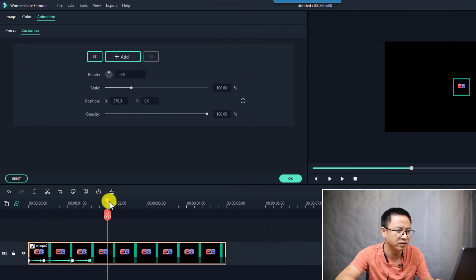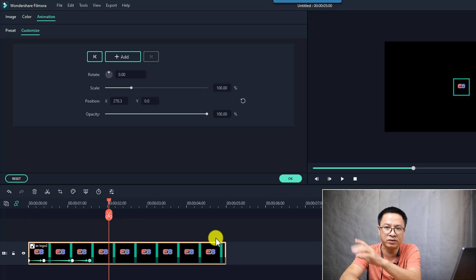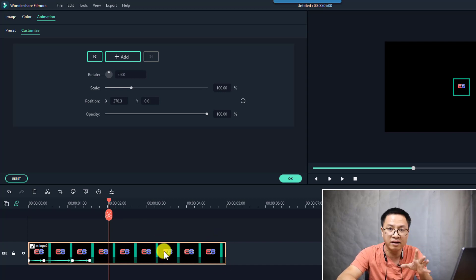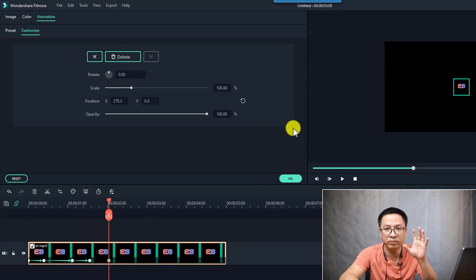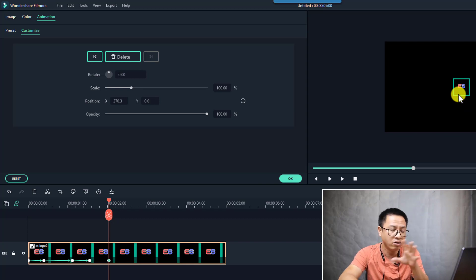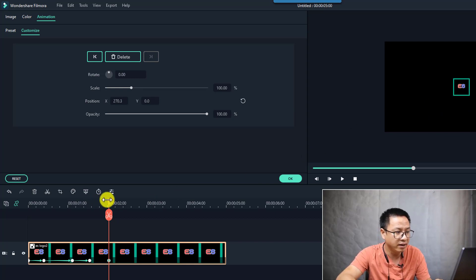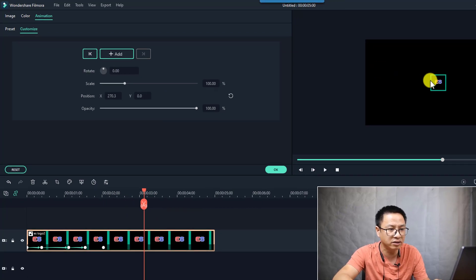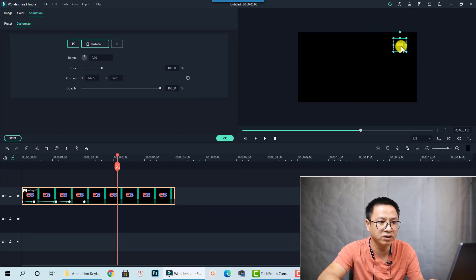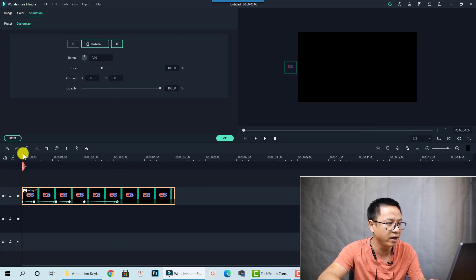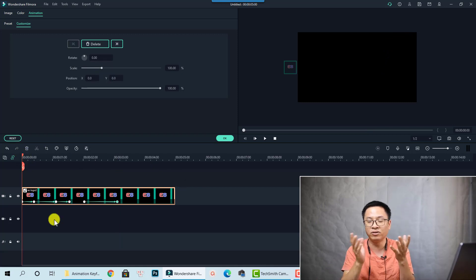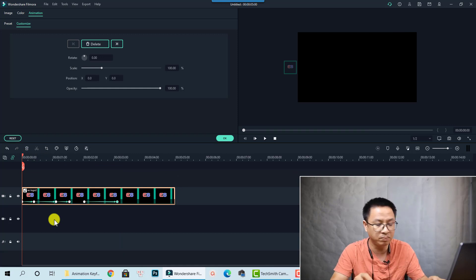When the logo stays at the center for a moment, I want it to move to the corner of the screen. I add another animation keyframe here to remember the current position, scale, and opacity. Then I move forward a bit and adjust the position of the logo to the corner of the screen, and scale it down a little bit. Now we have the complete logo animation keyframe.